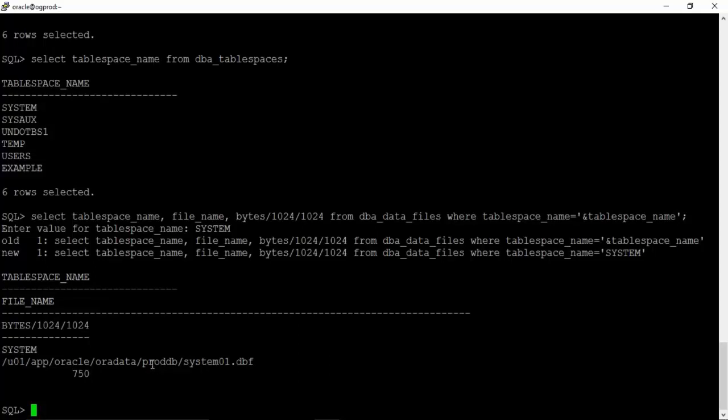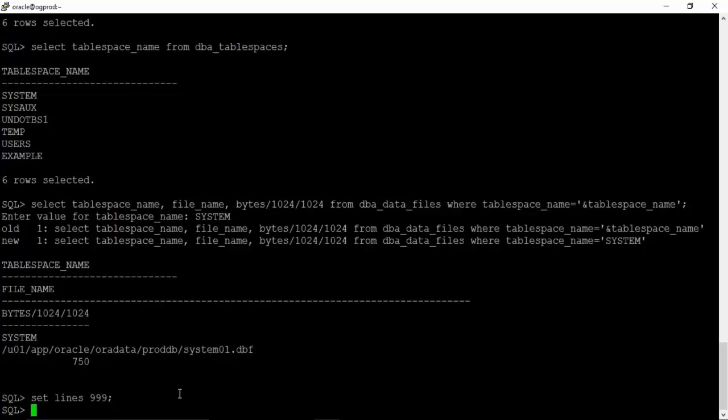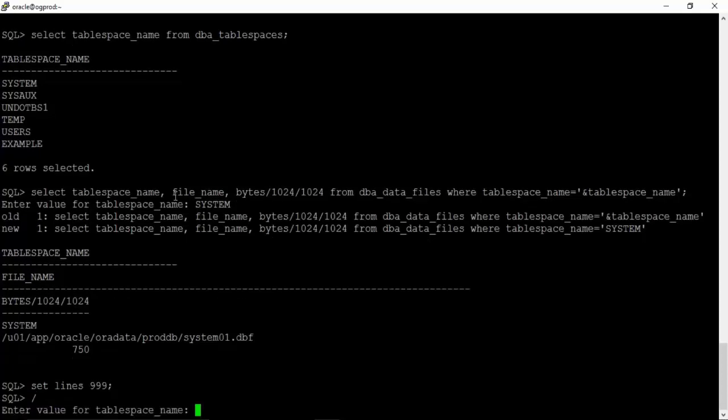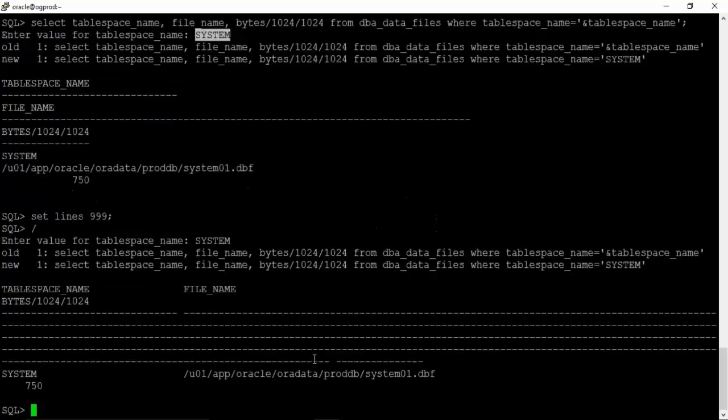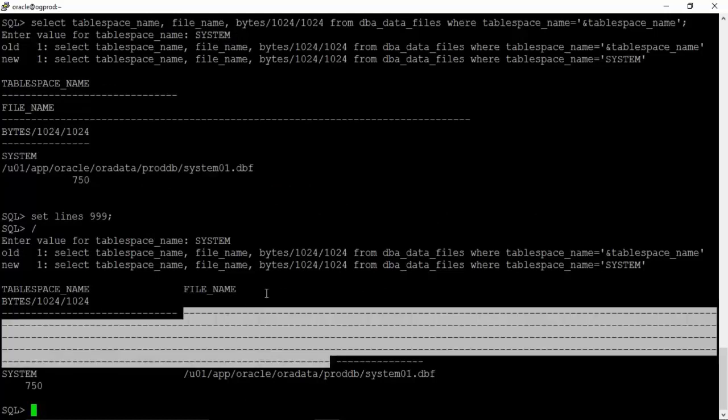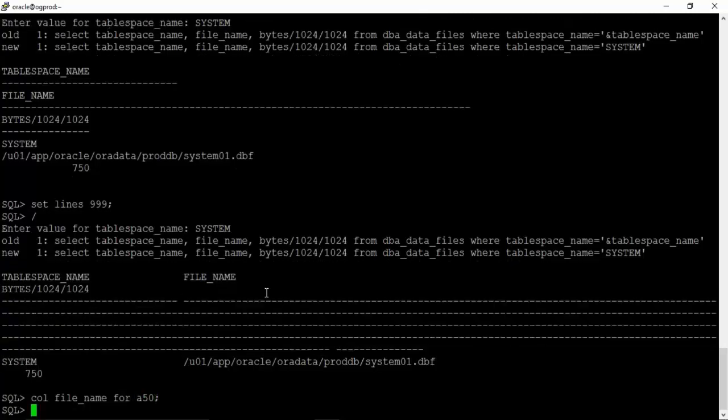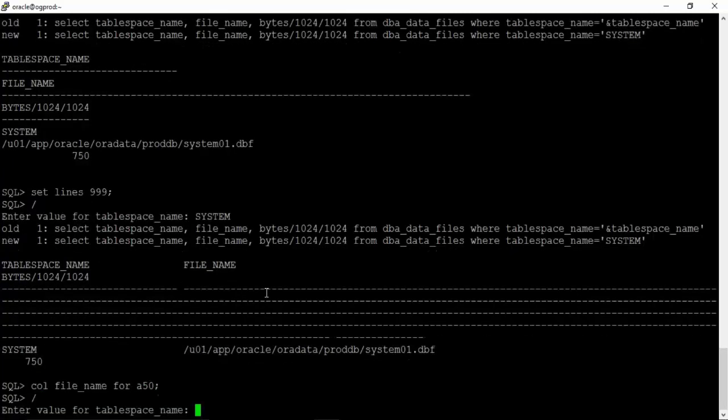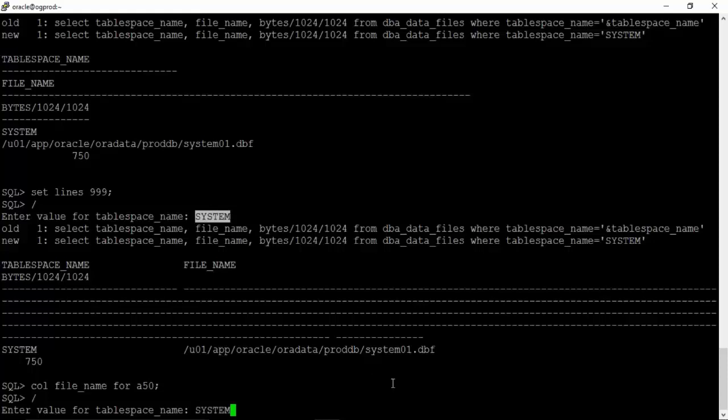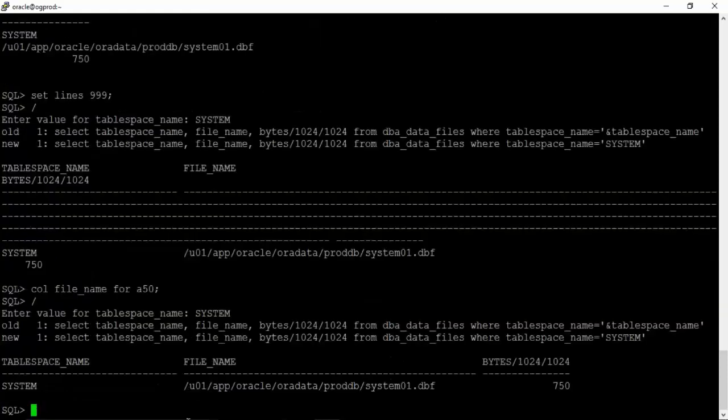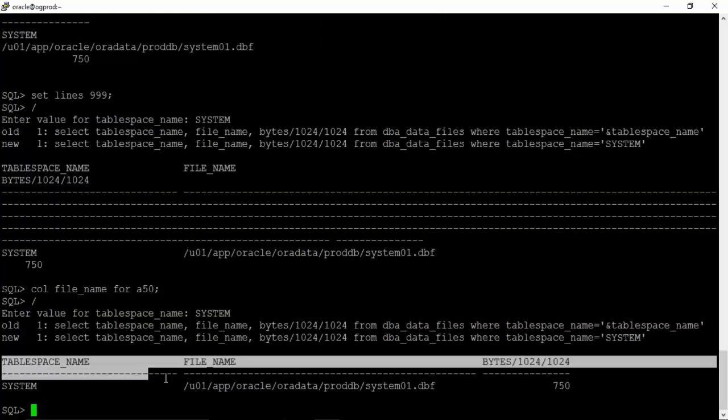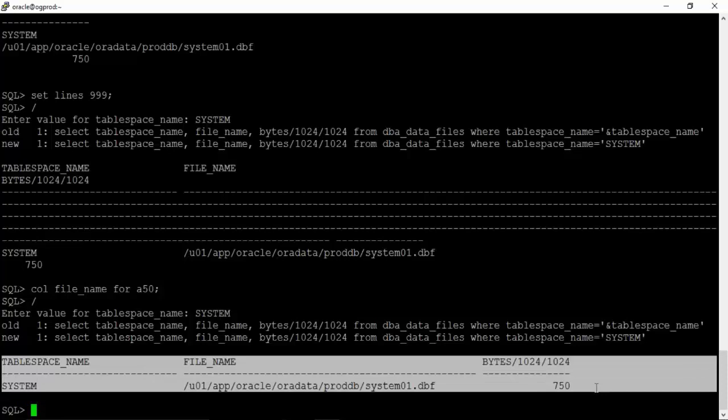Sometimes the output is not good or you don't feel like reading the output. In such cases you can adjust the output of a query. You can give this set lines triple nine and then try to run it again. Every time you run this query you will have to give the input value. We see that file name column is very big, so you can reduce the size of a column also: column file underscore name for a 50. If you give a slash it will rerun the old query in the memory. Now the output looks good, it is in one line.